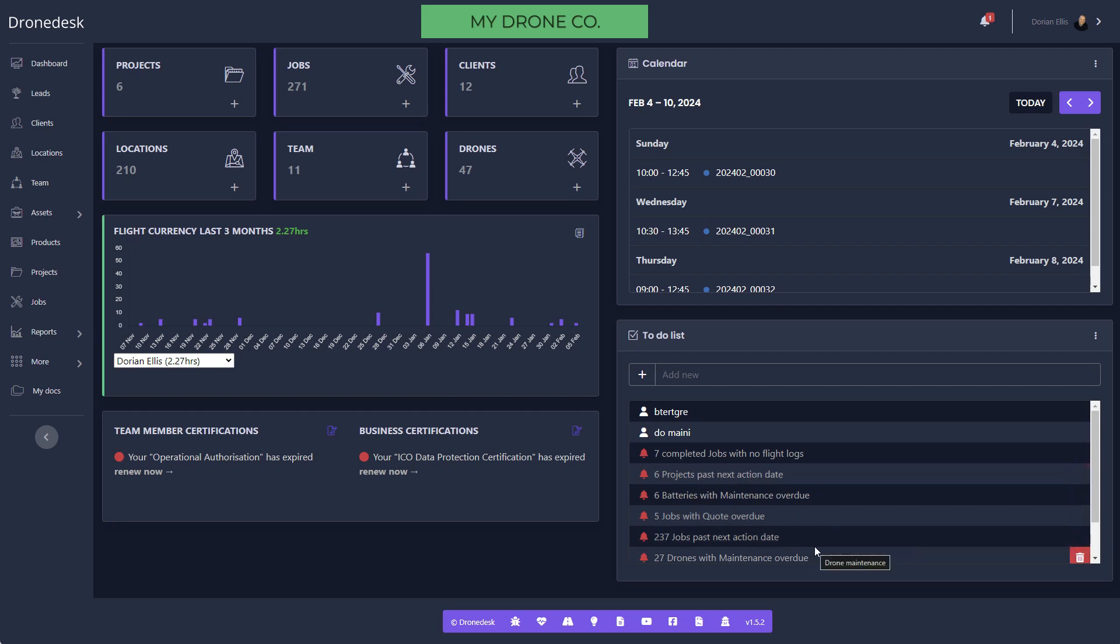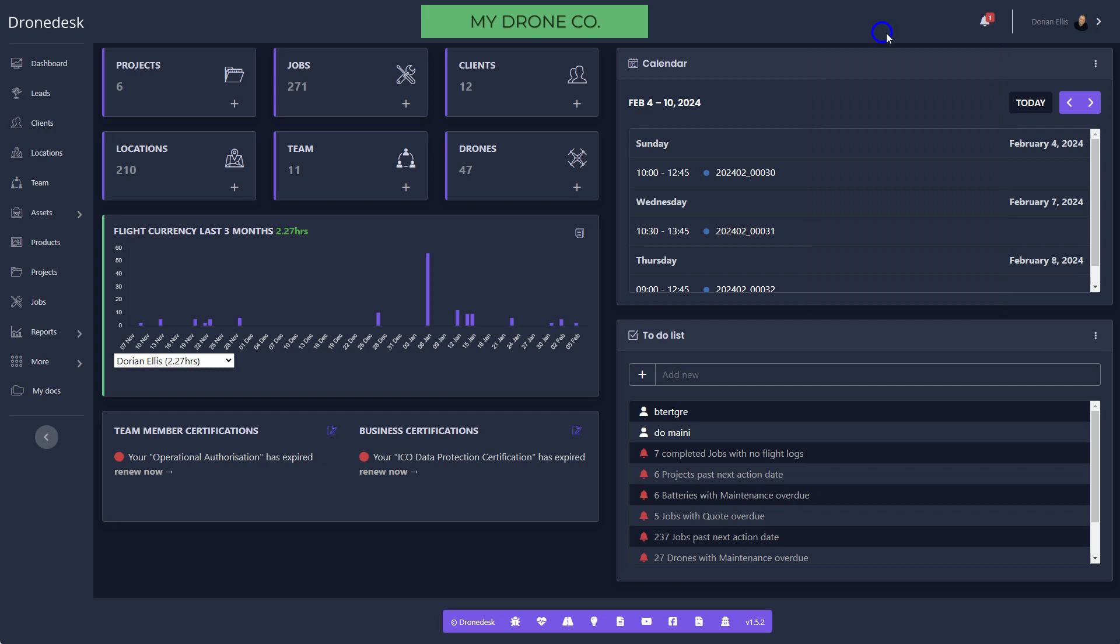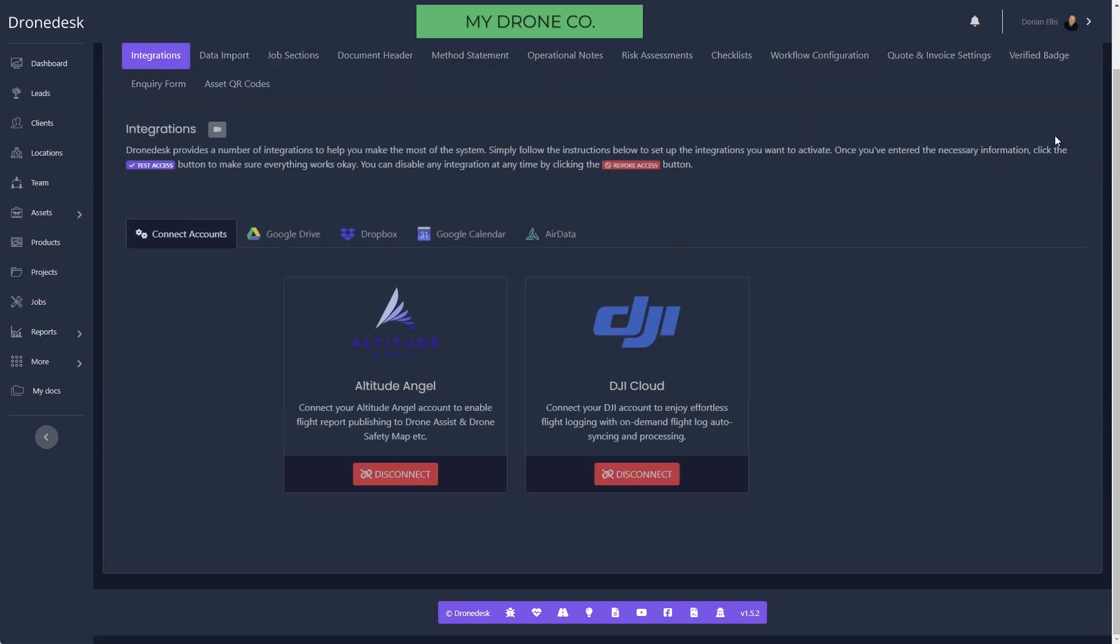We've got jobs with quotes overdue, jobs past next action date, that kind of stuff. I'll just mention the bell icon here. In the UK this will present CAA Skywise notifications, so as soon as those come out we notify them here for you. That saves you subscribing to their email list. In the US you'll get TFR notifications, so they're all up to date.